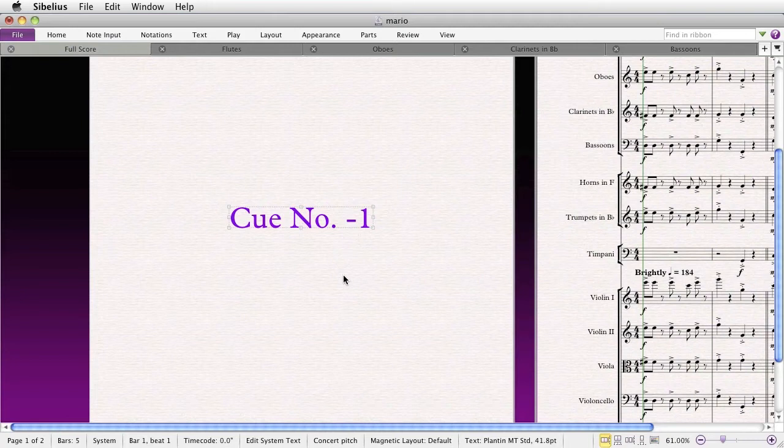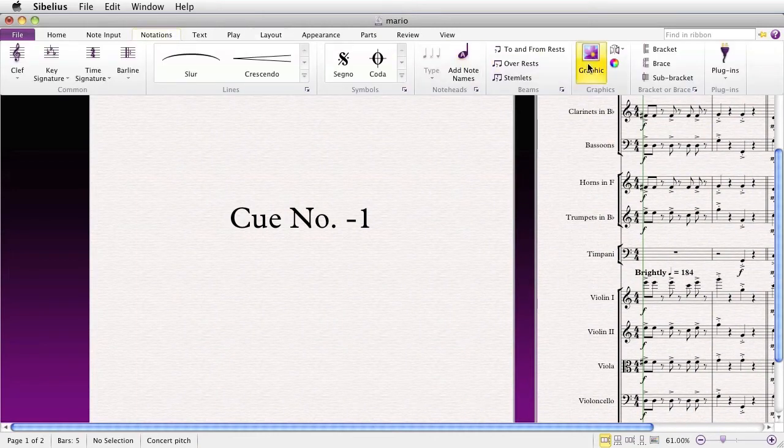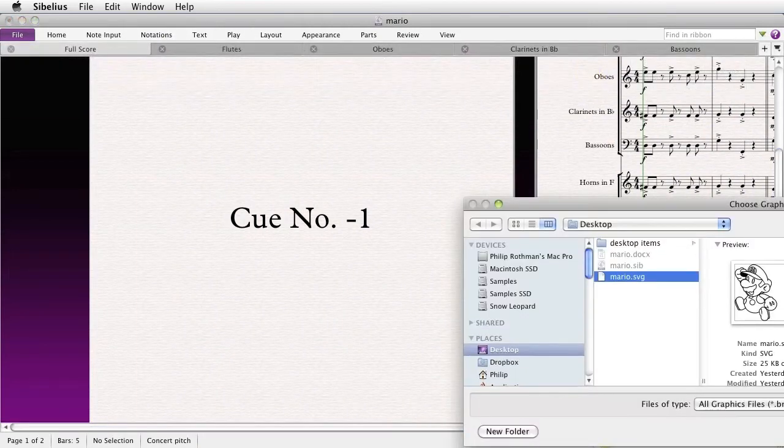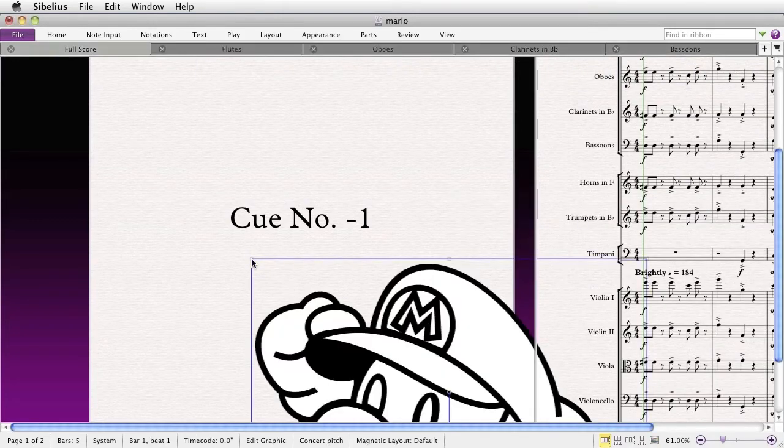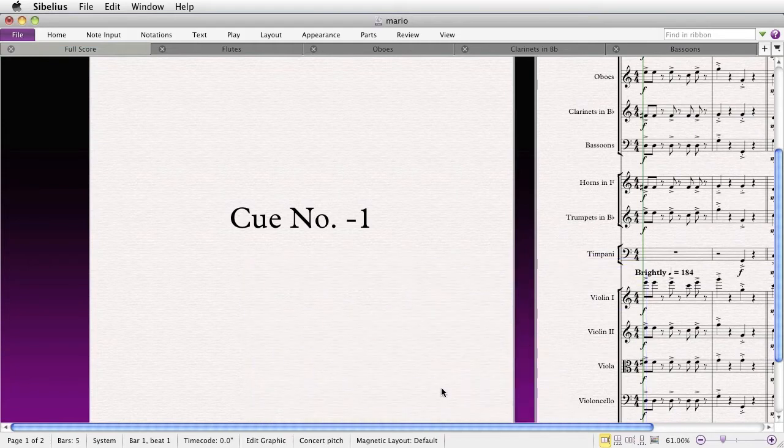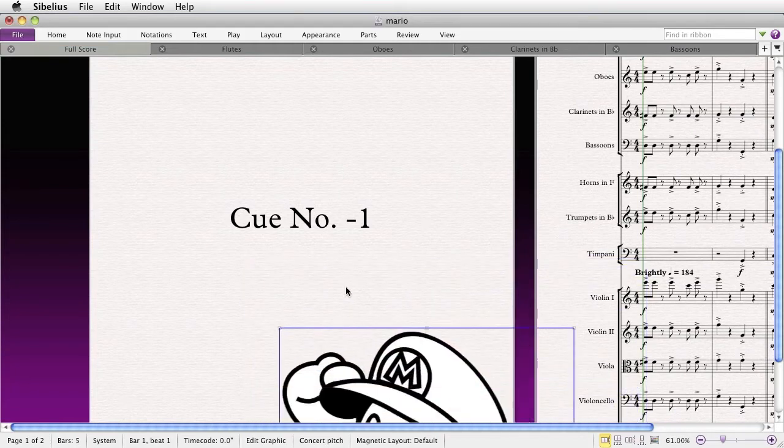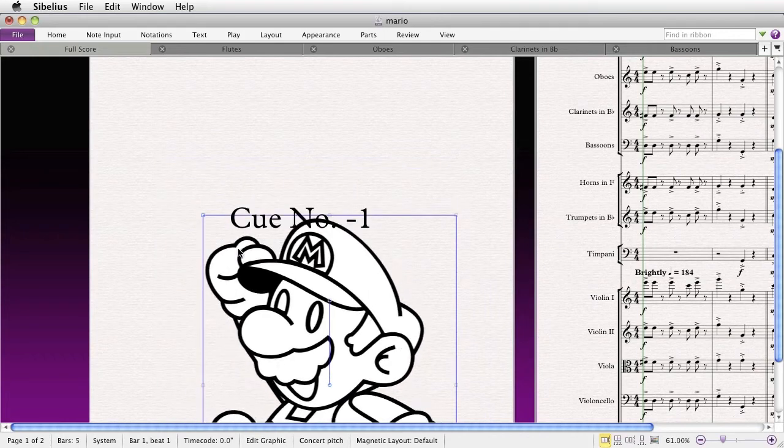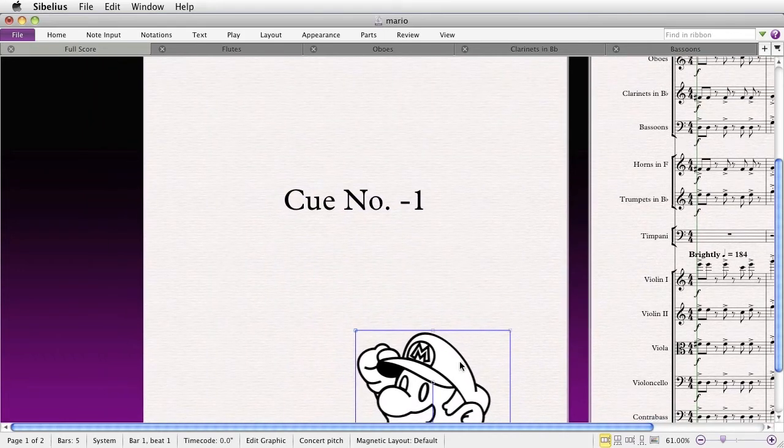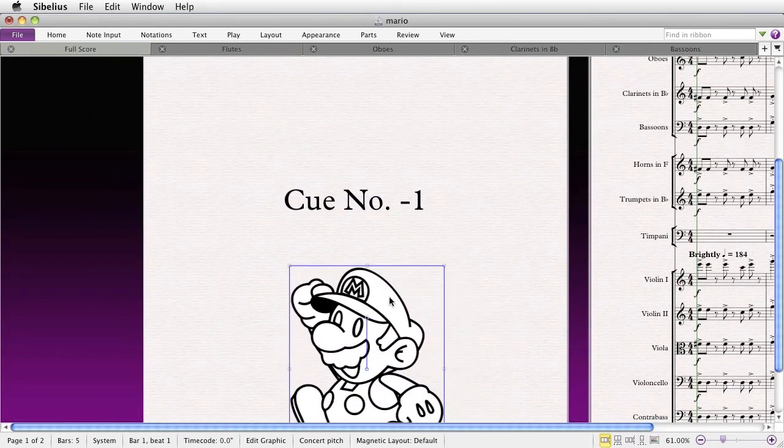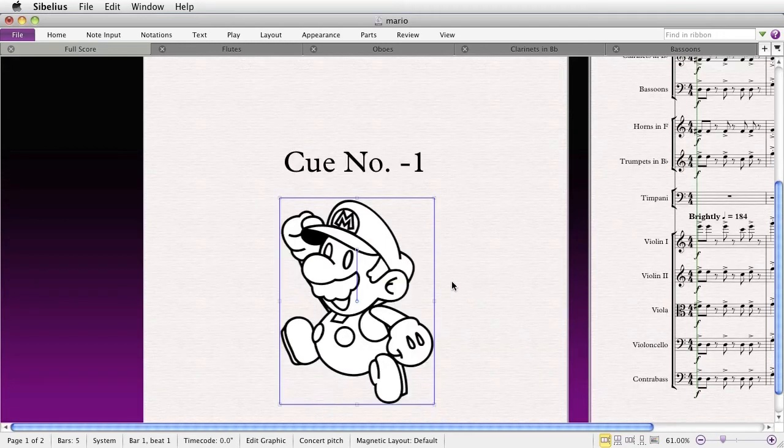Then, without anything selected, place the graphic in the title page in the same way that we just did a moment ago by going to Notations, Graphic. With the cursor armed, click anywhere on the title page. And make sure you resize it and place it where you'd like it to appear, but where you'd actually like it to appear on that first page of music. So, we'll say right about here, centered.